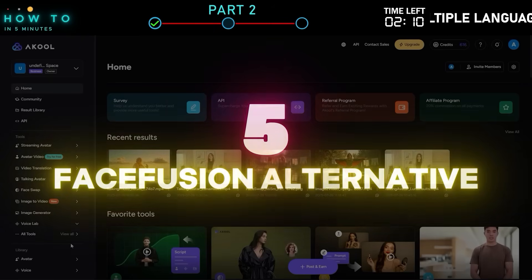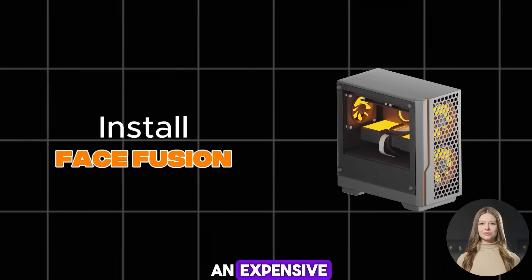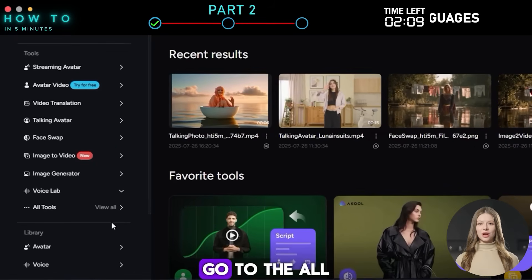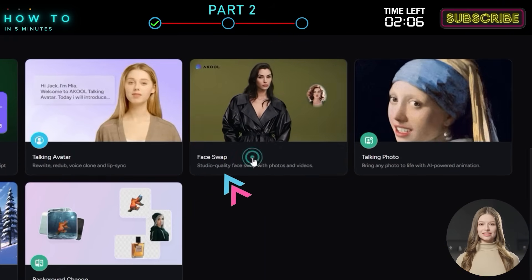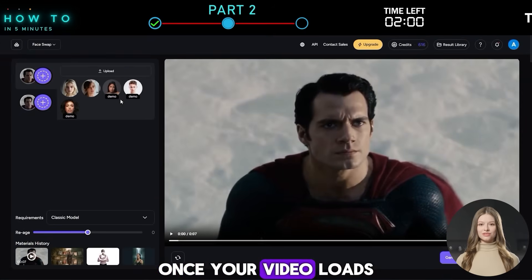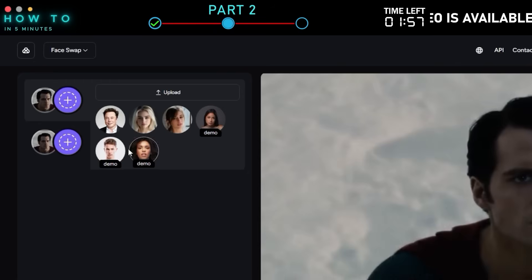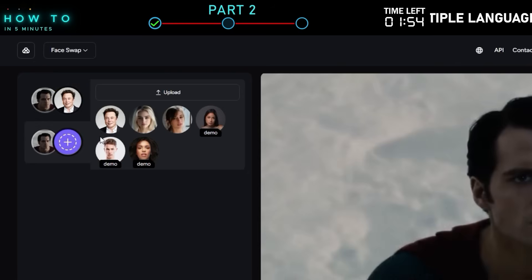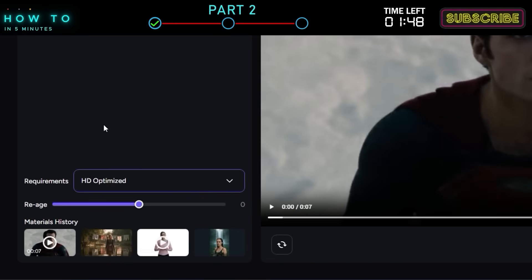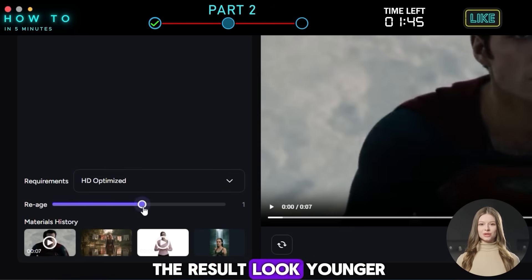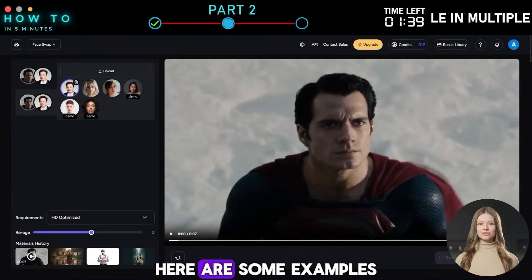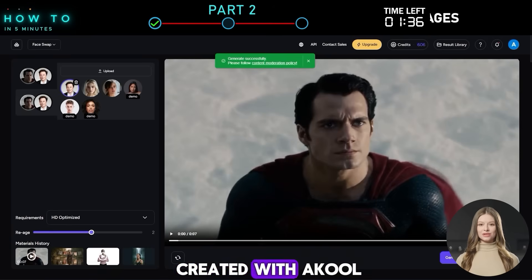5. FaceFusion Alternative. No need to install FaceFusion or buy an expensive high-performance PC to do face swapping or deepfakes — Akool has this feature built in. Go to the All Tools page and select Face Swap. Upload your image, video, or paste a URL. Once your video loads, upload your face reference image. Choose the face swap model you want to use. You can also apply the Re-Age feature to make the result look younger or older. Click Generate to start the deepfake process.